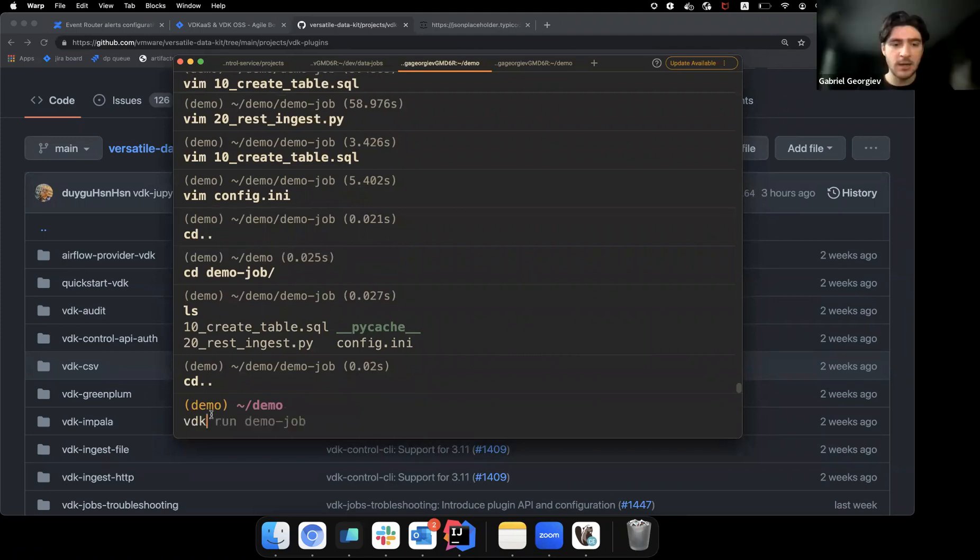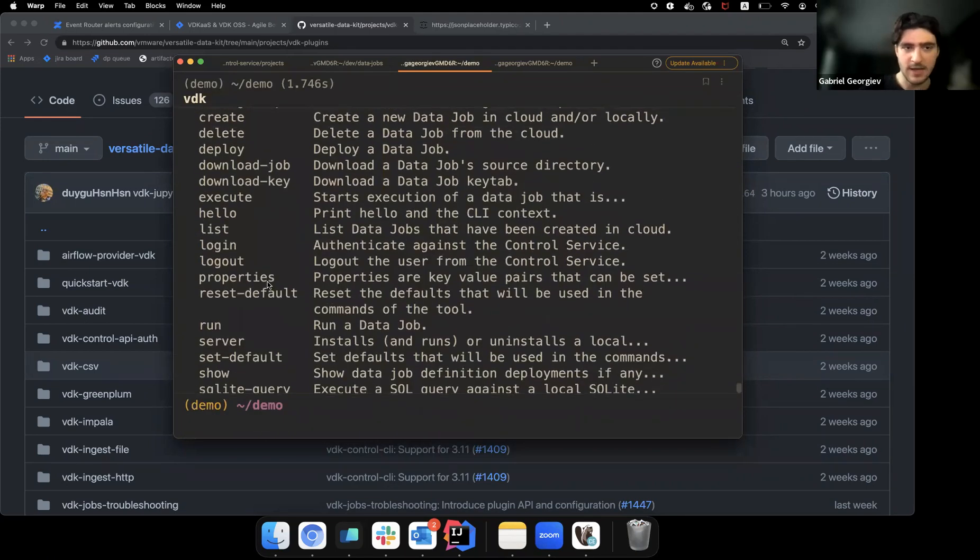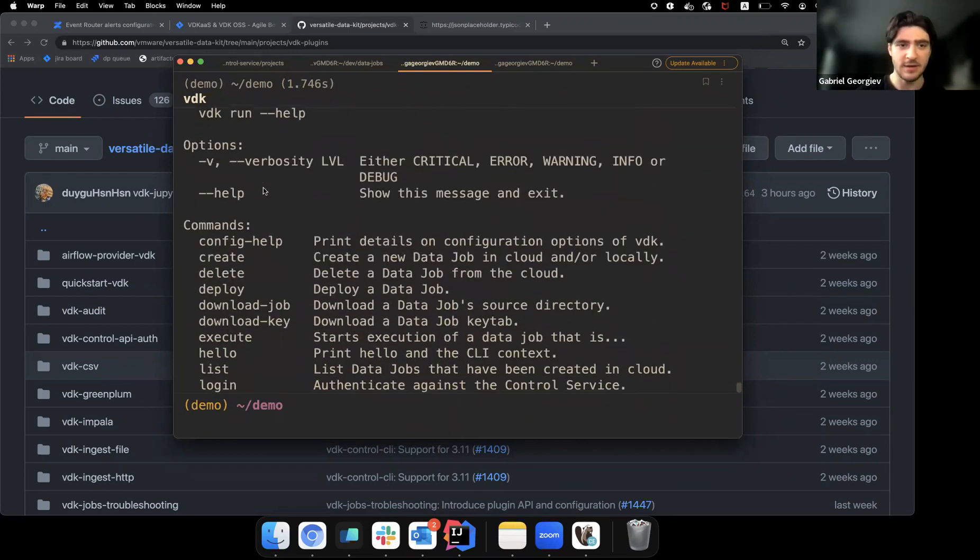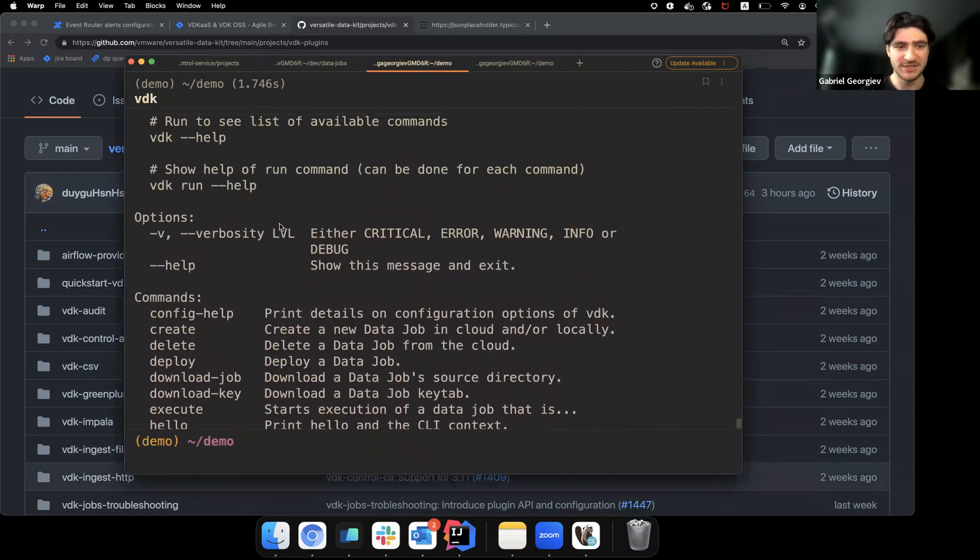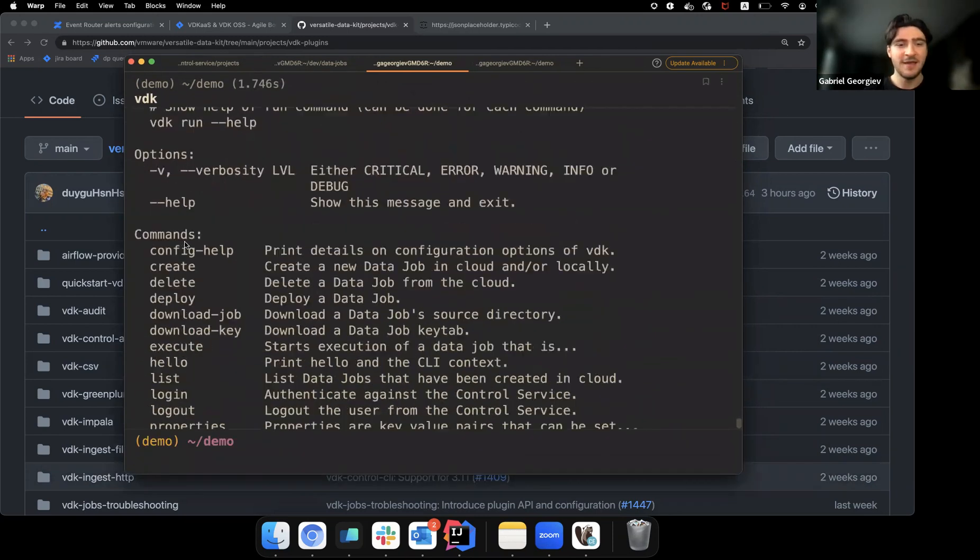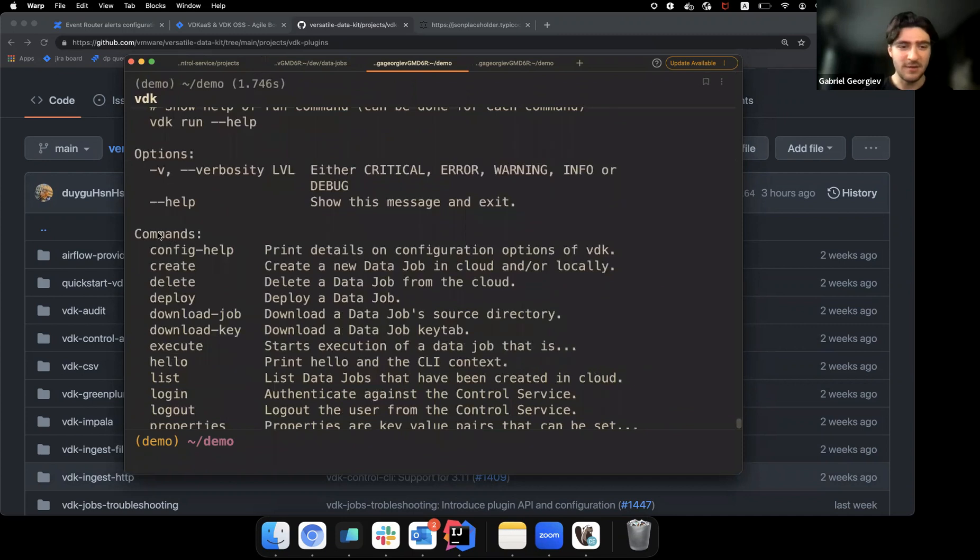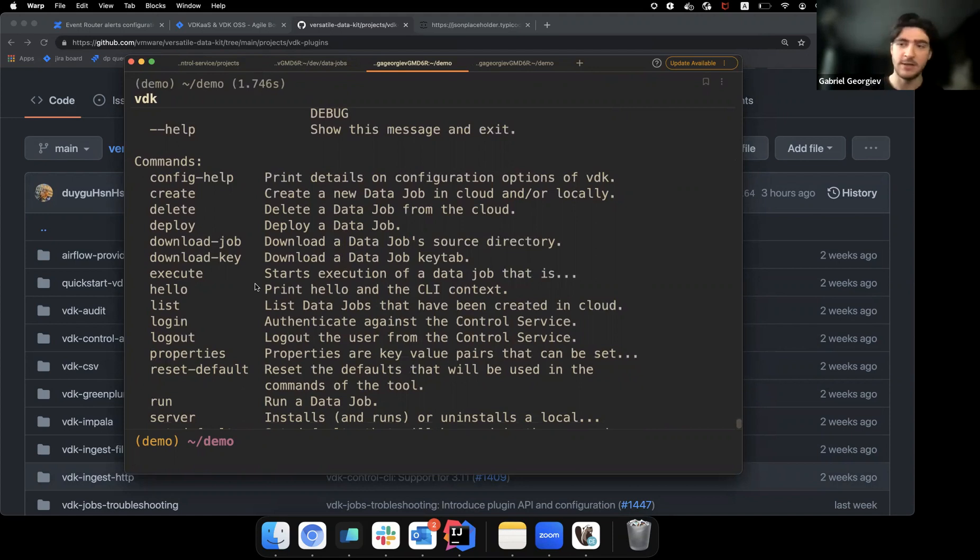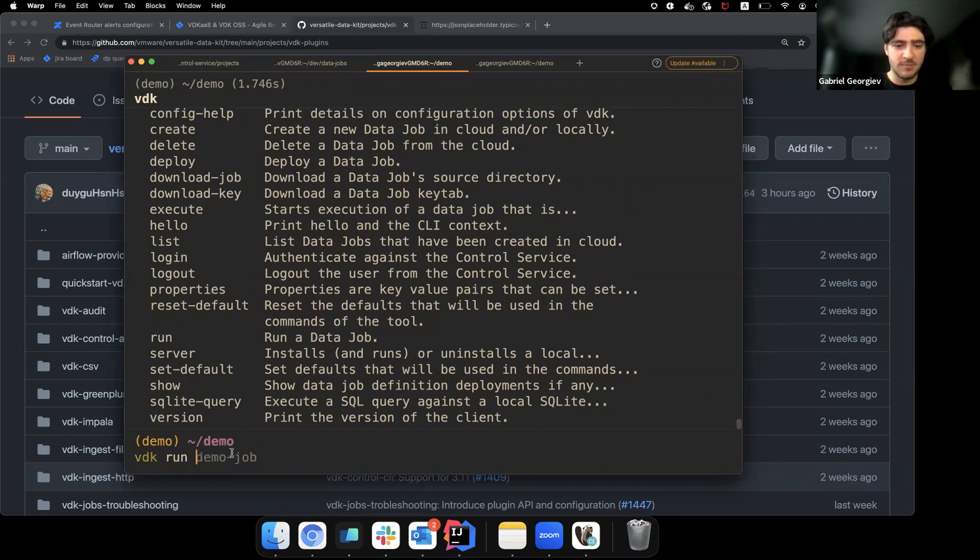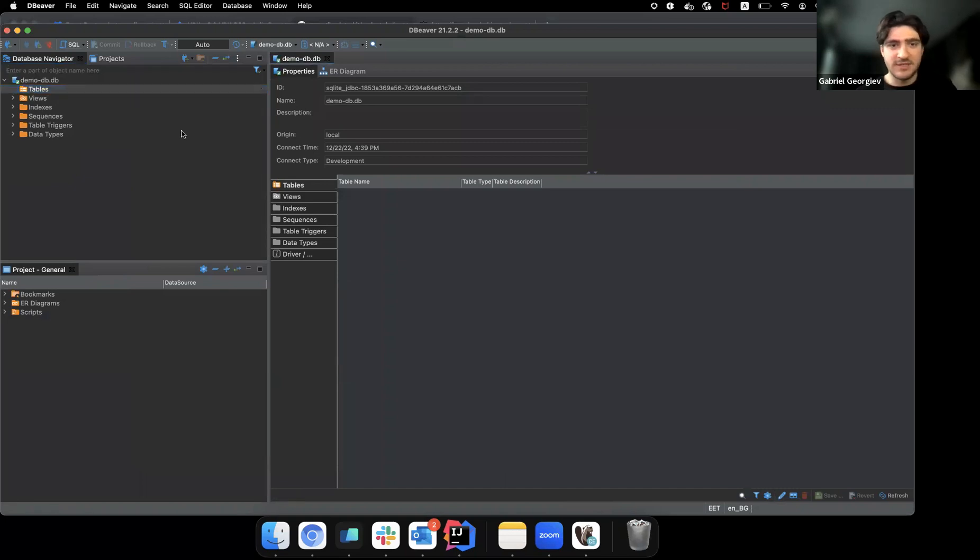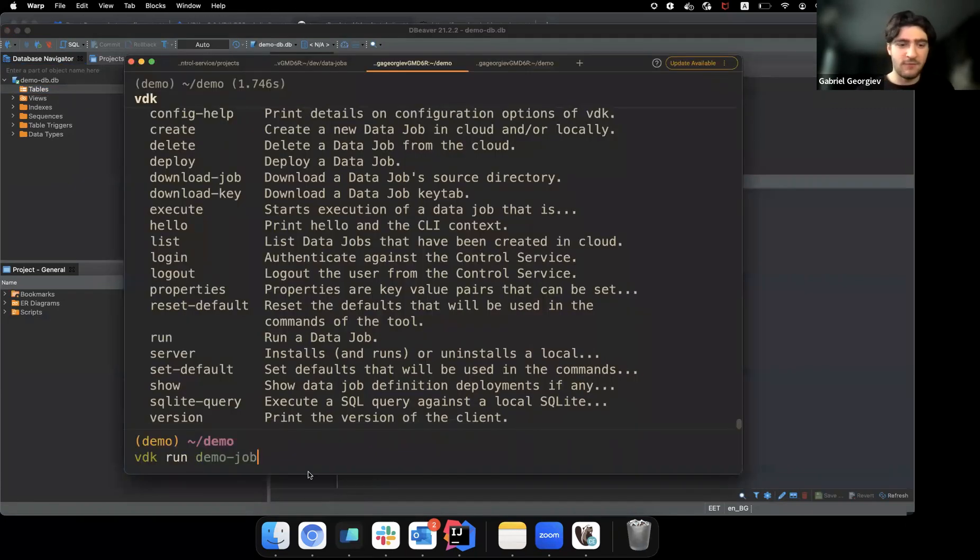And yeah, so VDK has a CLI, which is this tool that we see currently. And we have a whole bunch of commands. This list of commands can also be extended through plugins. And let's run the data job. Oh, first, let's check the actual database. I have dbeaver open here. And we see that there's no table. And if we run the job...